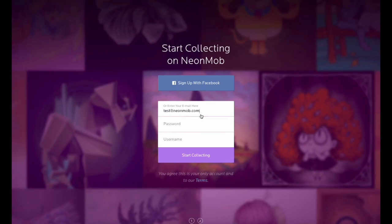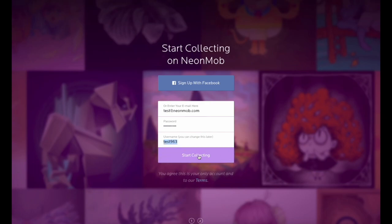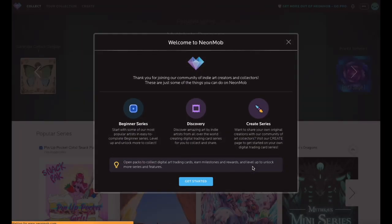Once you have entered the required information, click Start Collecting to register for your free account. You will receive a confirmation email to verify your email address. Click on the link in this email to complete your registration and you're ready to collect.